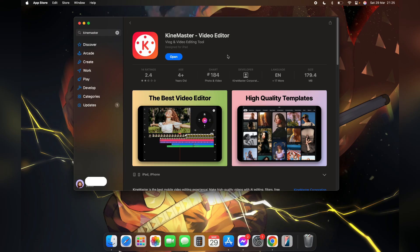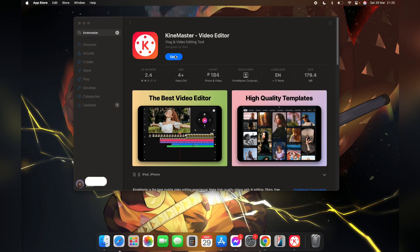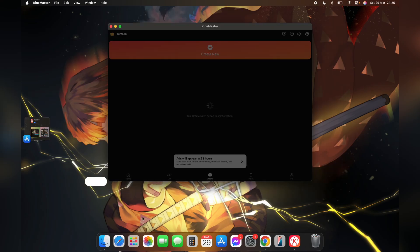After your download is completed, you can see open button like this. Click on open to use KineMaster on your laptop.